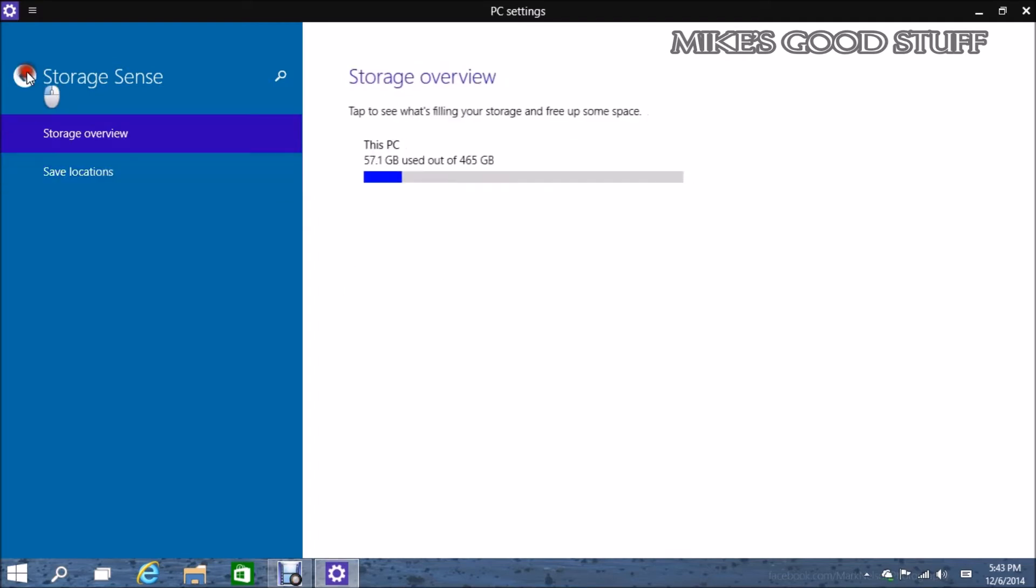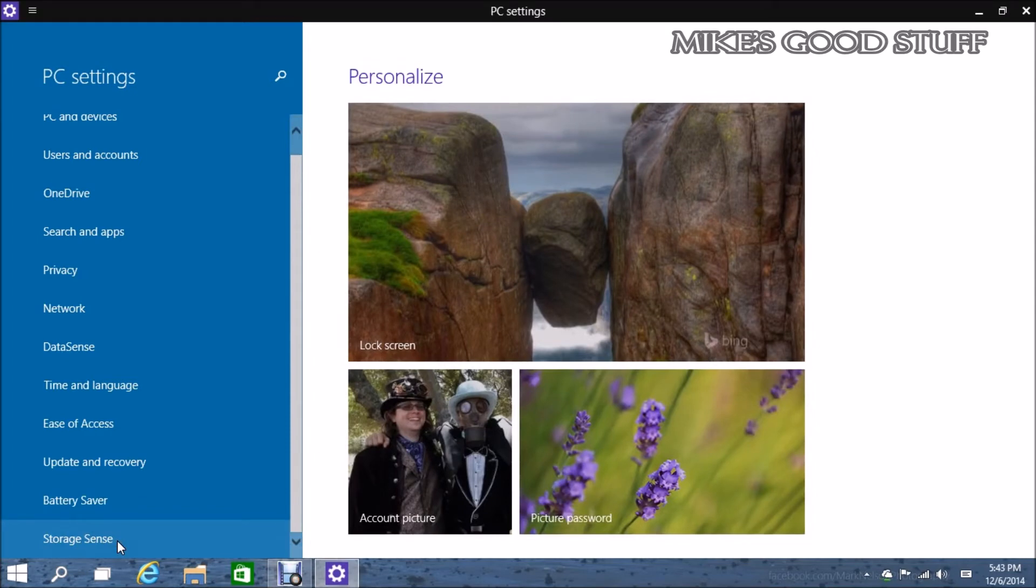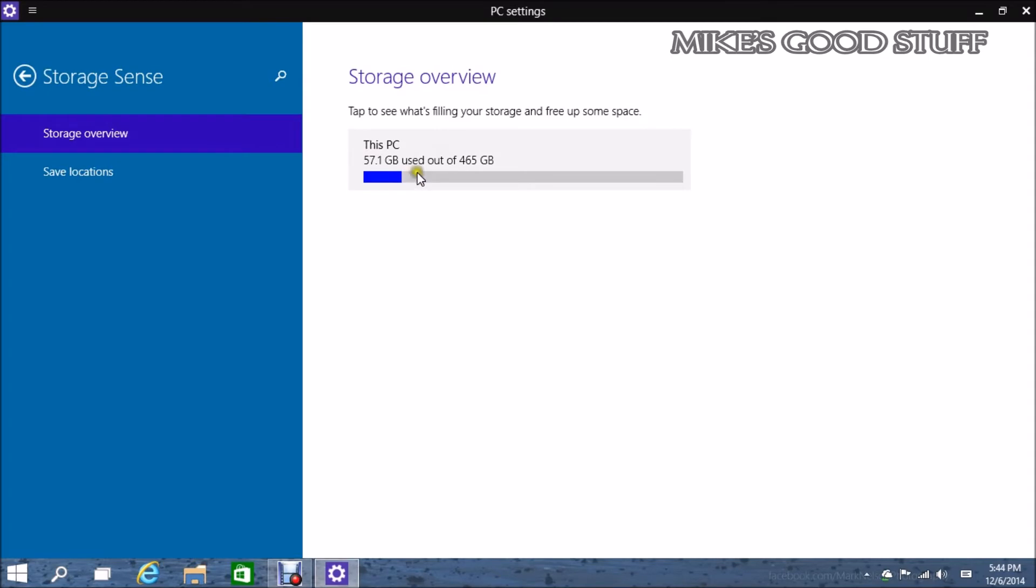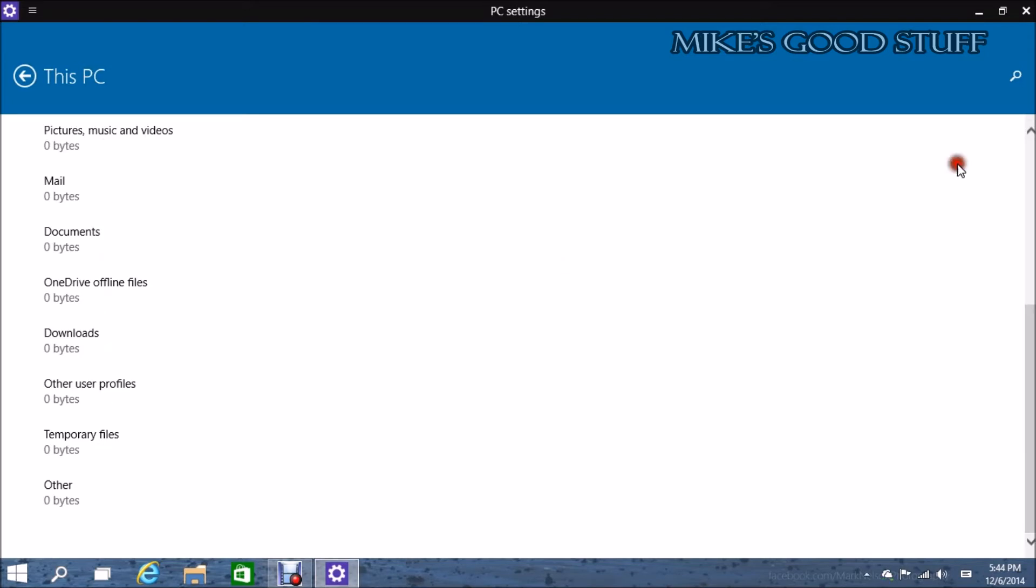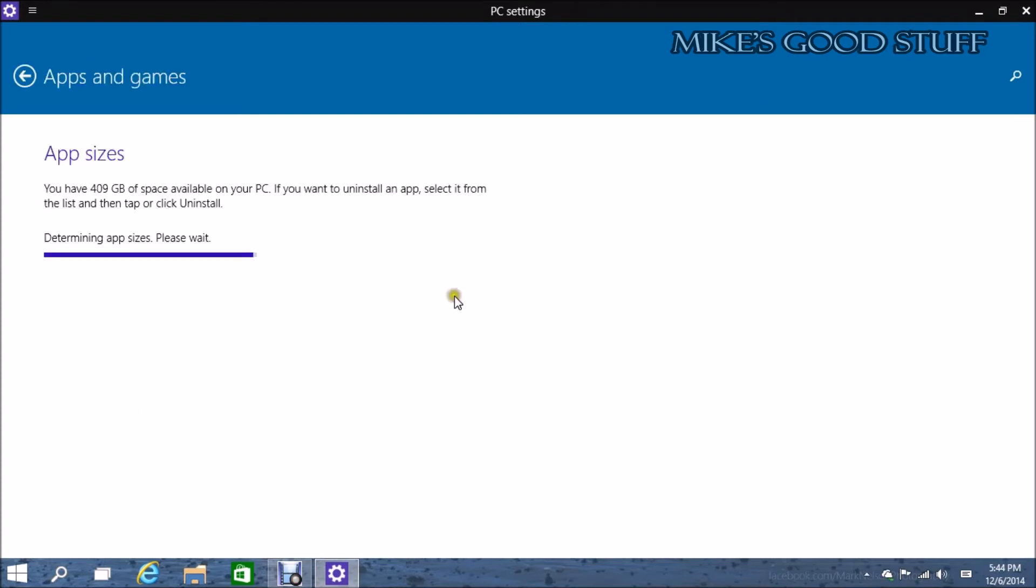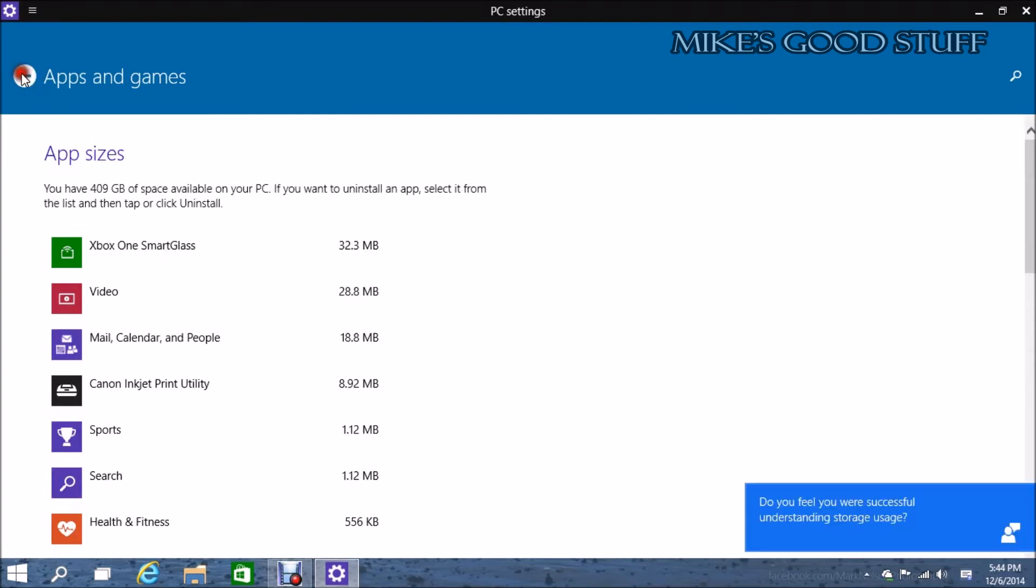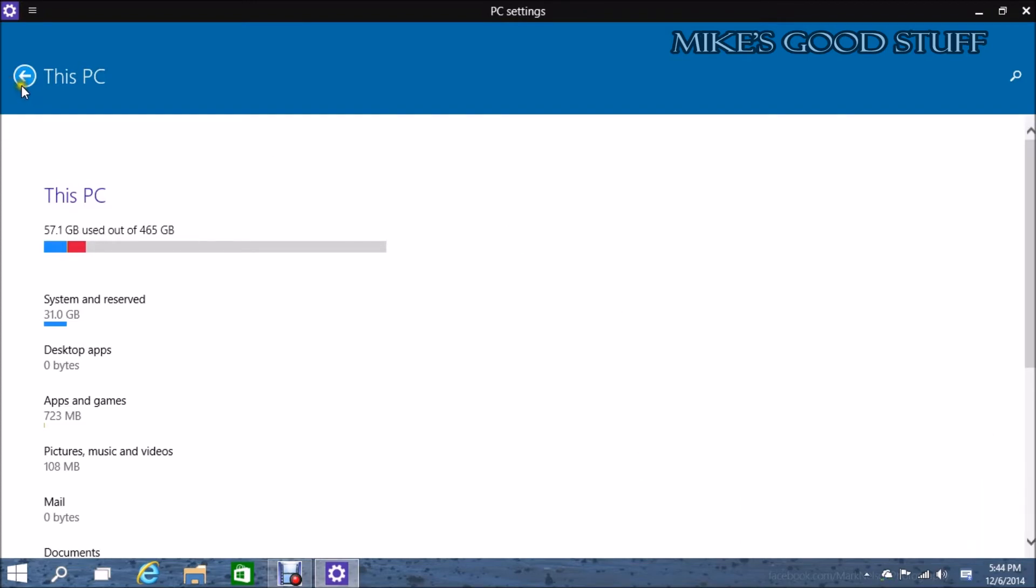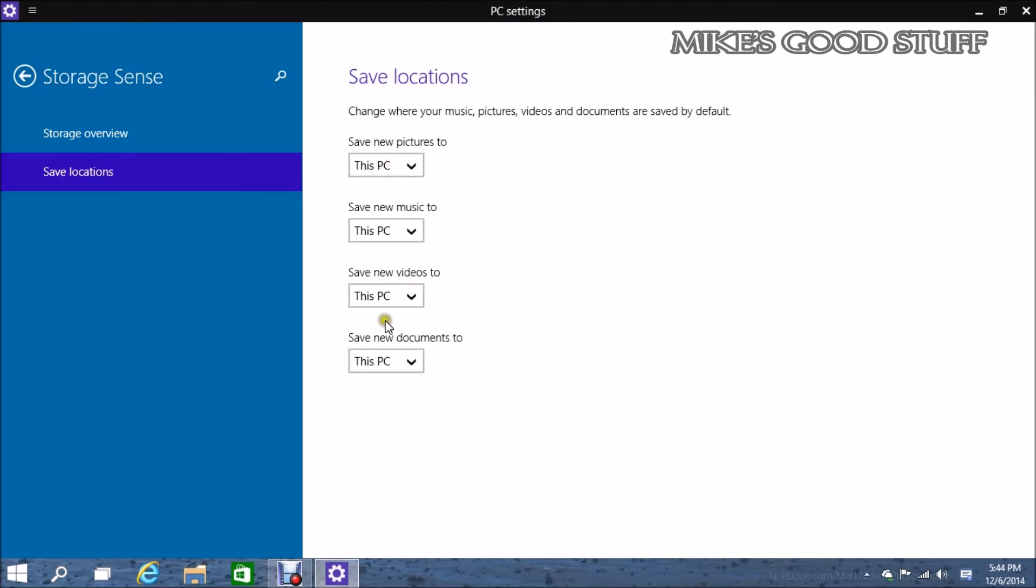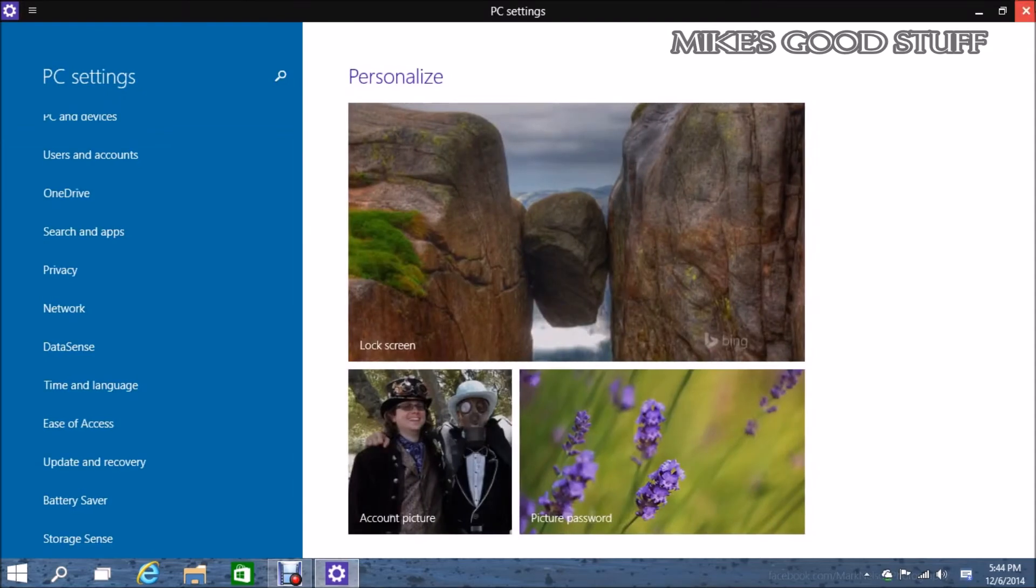From the last build we've already seen Storage Sense, Battery Saver which is still not really working at the moment, Update and Recovery, Ease of Access, a bunch of stuff in there. Storage Sense is the only thing that I've actually seen a difference in with these new settings. It's actually showing you what's filling up for storage at the moment, and it's showing you by category.